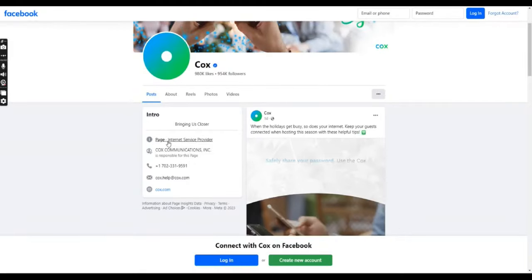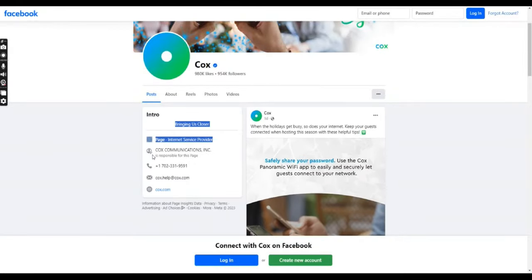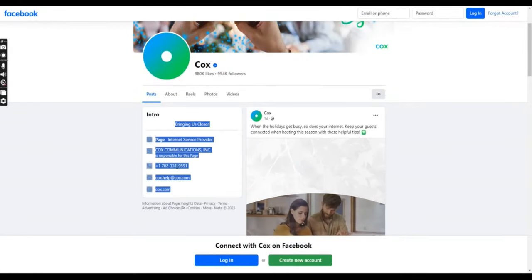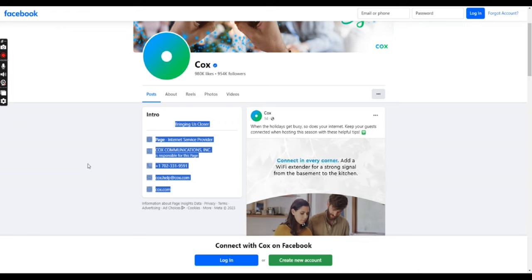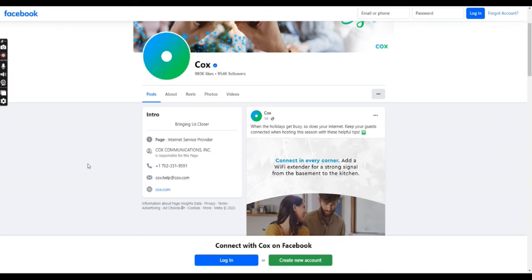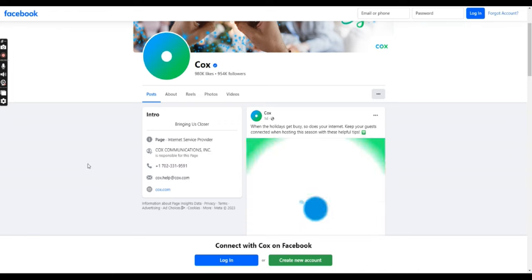Social media. Some companies, including Cox, offer customer support through social media platforms like Twitter or Facebook. You can try reaching out to Cox via their official social media accounts.